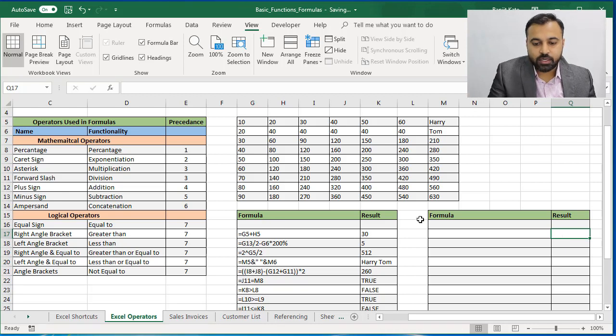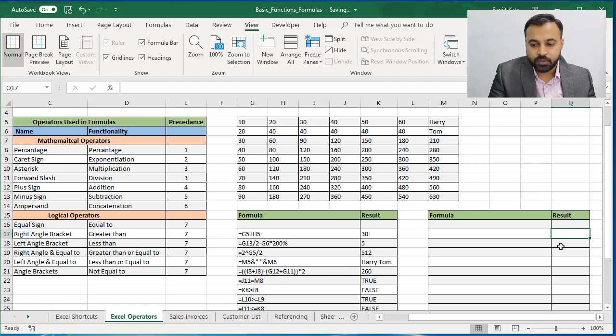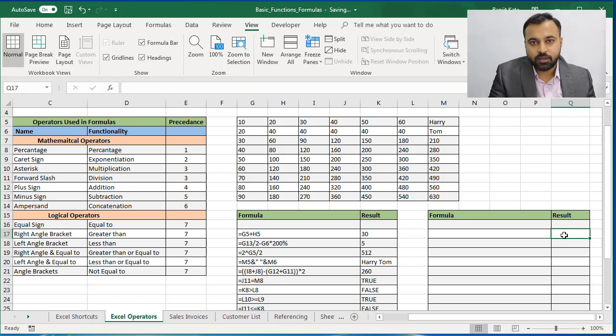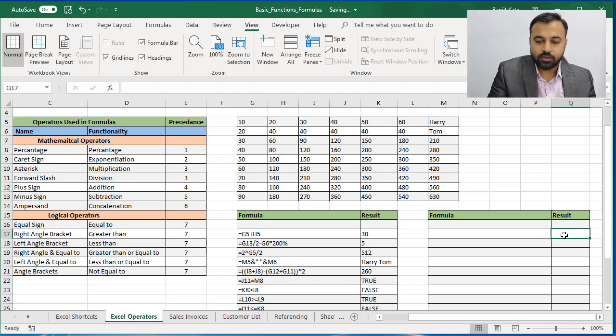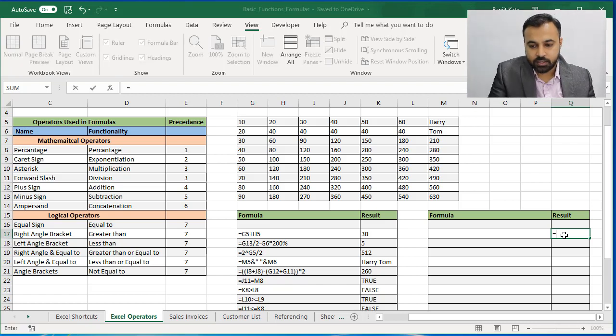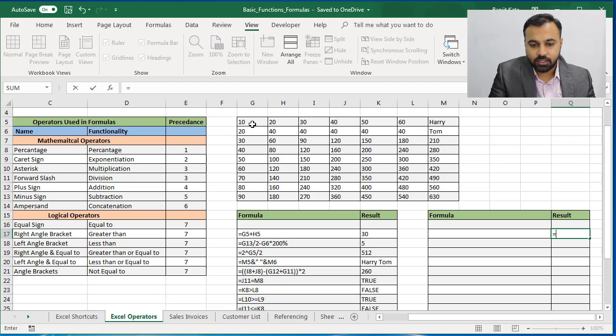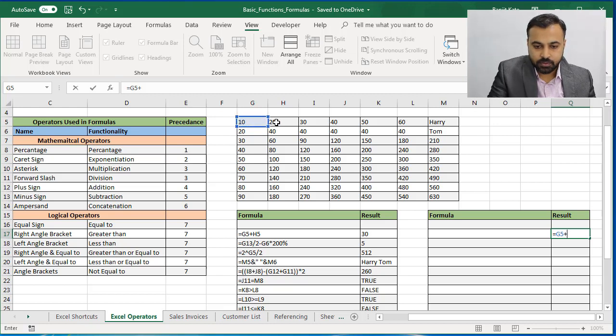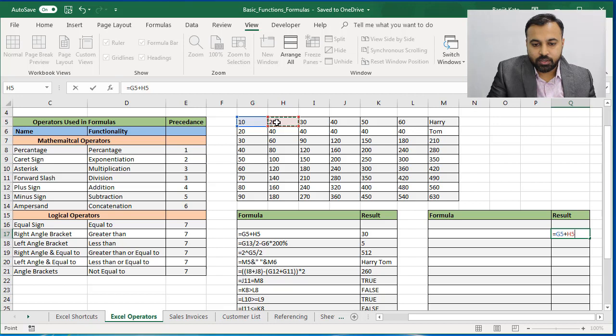I have already written the formulas over here. While practicing in the practice file, you need to write your formulas over here. The first formula is very simple. Whenever you start writing a formula, you start with equal to. I have given a small data over here. First formula is equal to G5 plus H5.